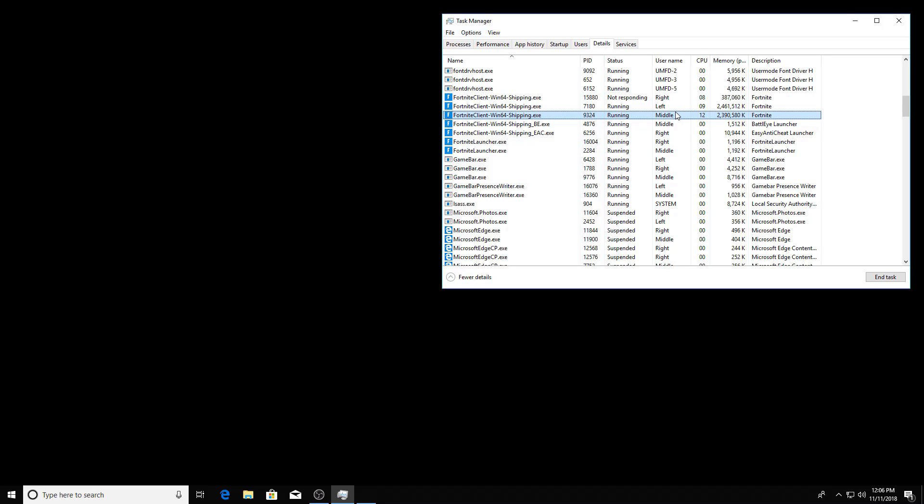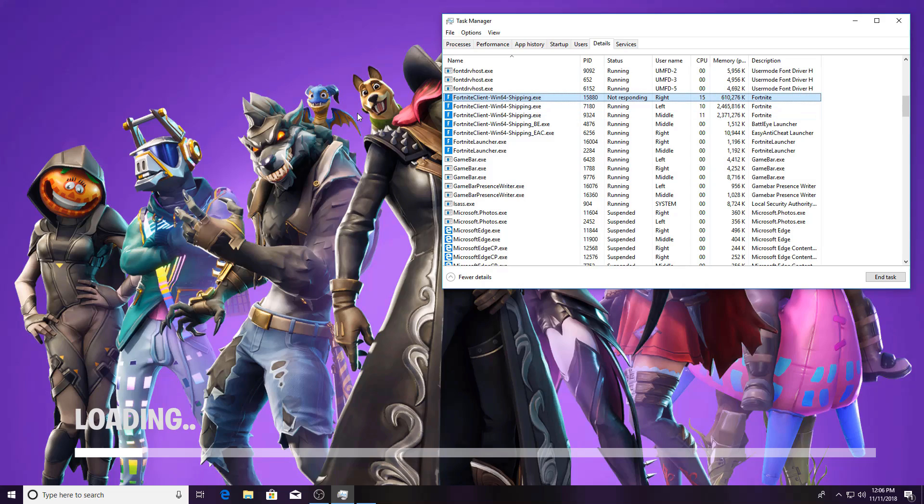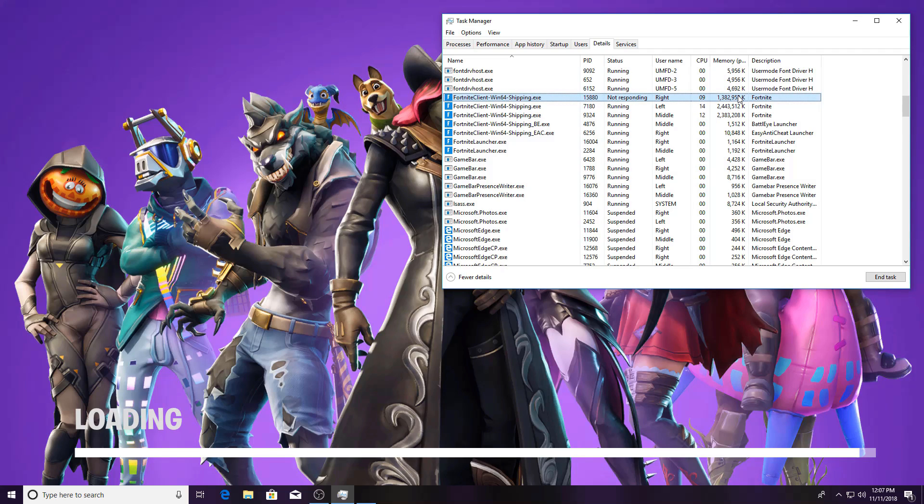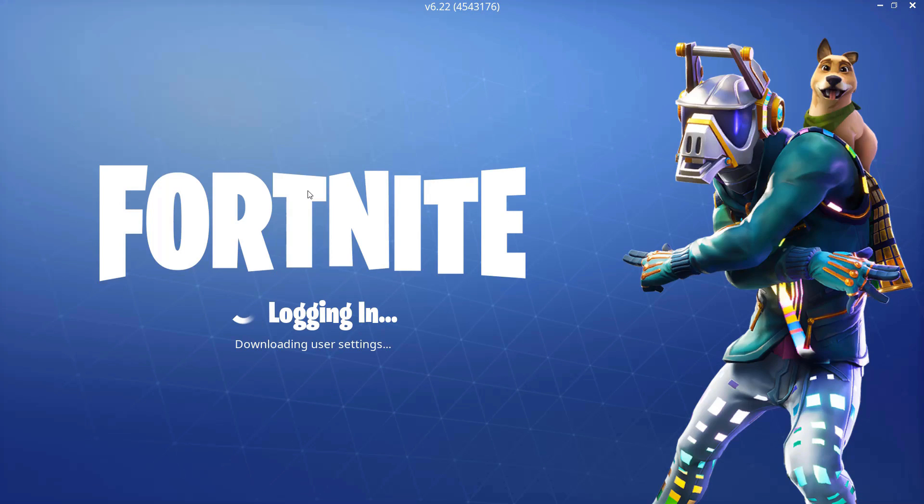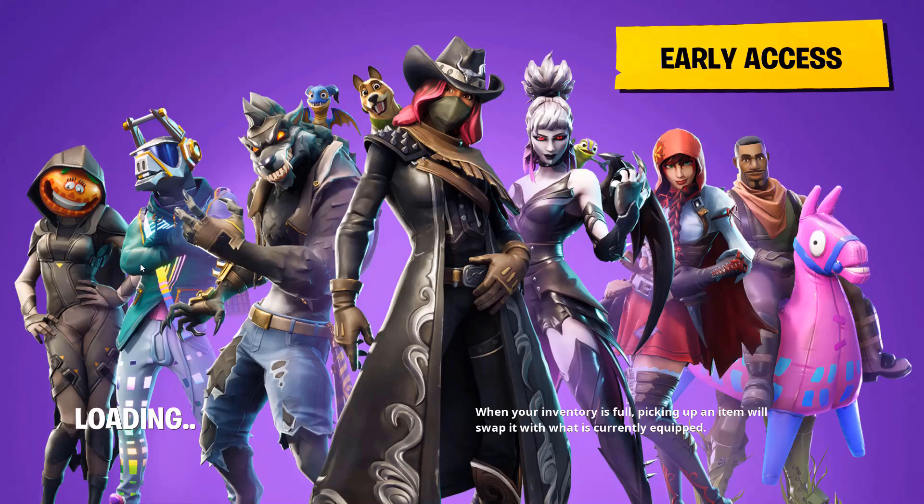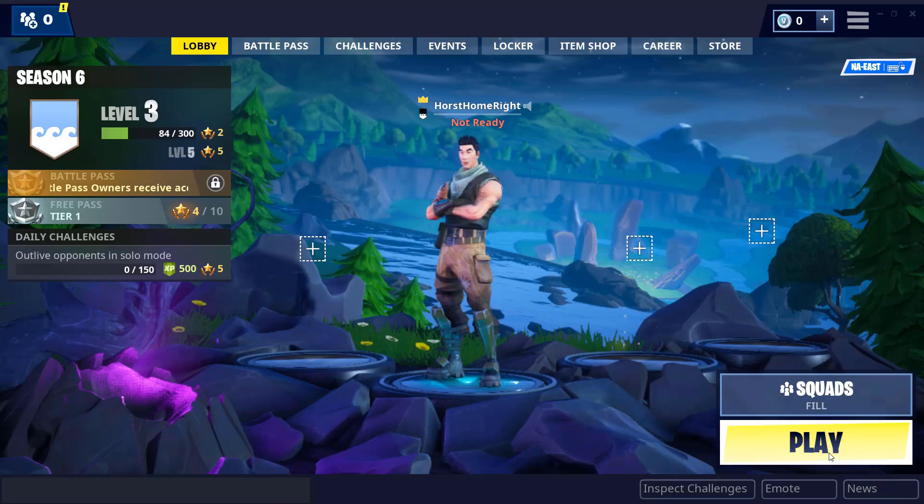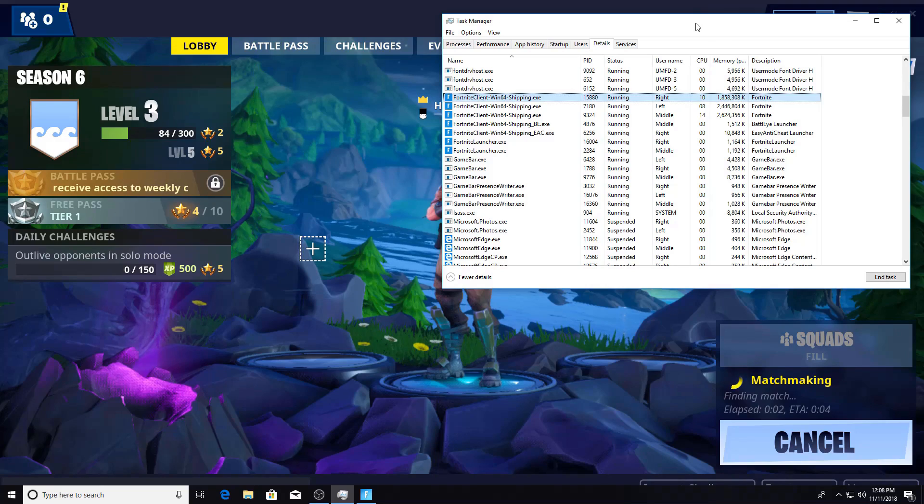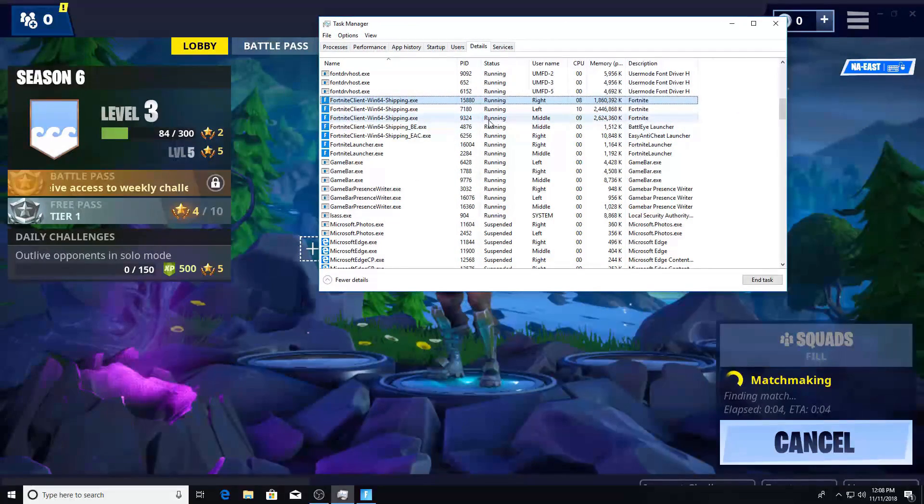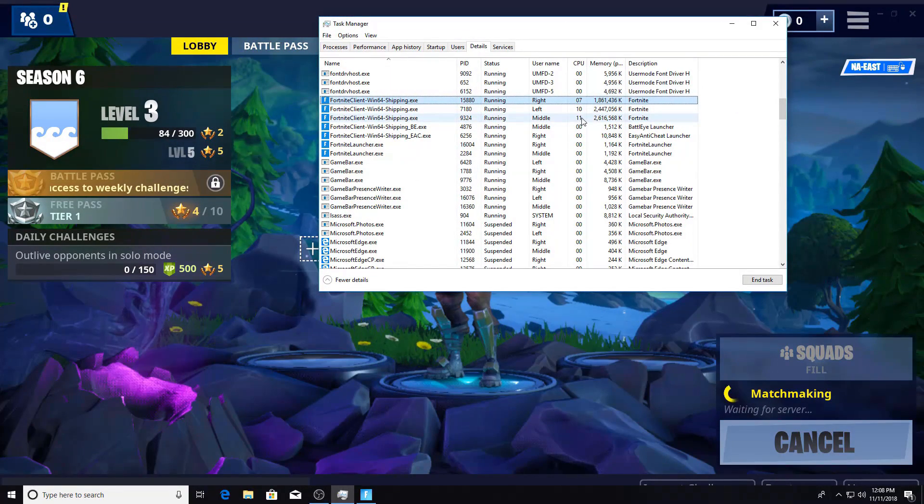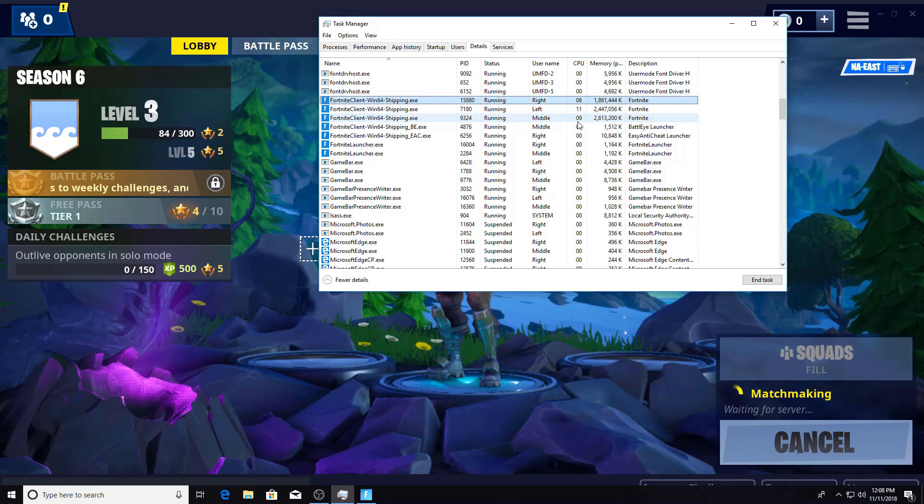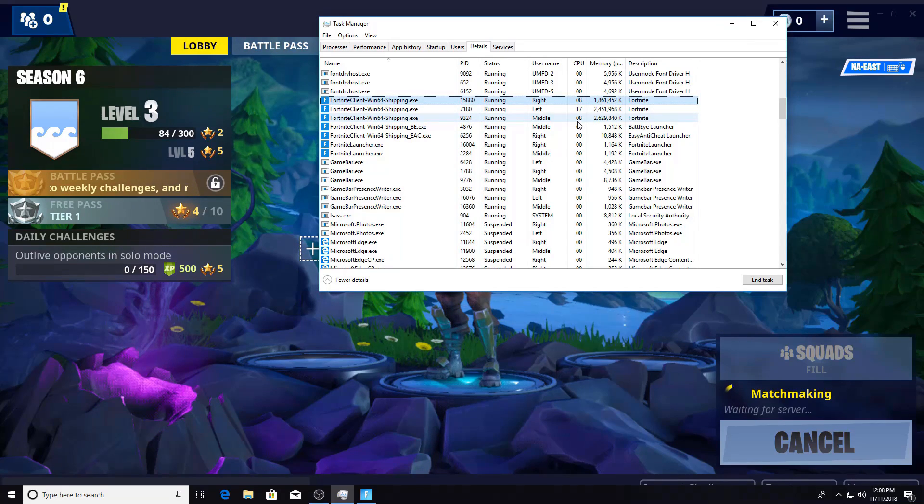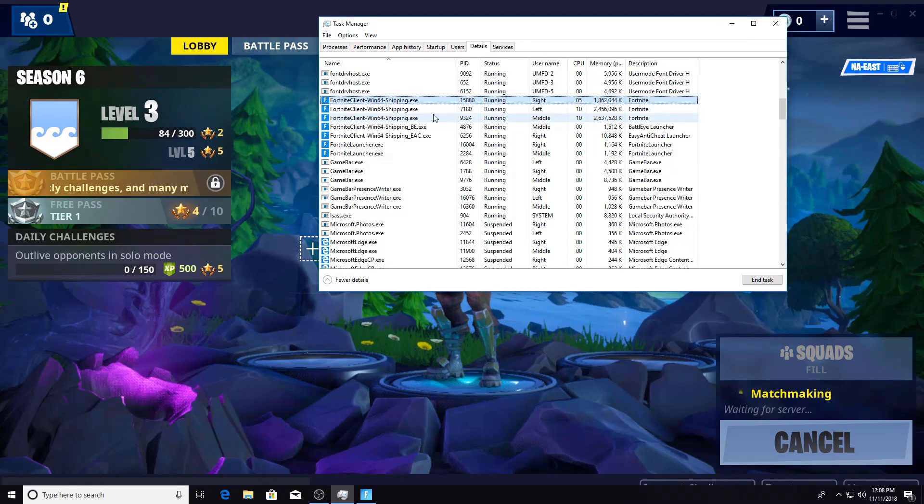And once that happens our game will launch. And you can see middle, left and right. Obviously my right doesn't have as much RAM yet because the game actually hasn't fully loaded and we are not in a game. So that will happen in a second here. And we will start a third game. And as that launches you can see the current processor and RAM usage for each terminal.